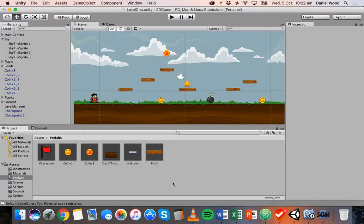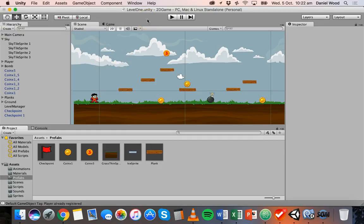Welcome back to another tutorial on 2D game design in Unity. In the previous tutorial we looked at how to count the score in the game and collect coins of different values. So in this tutorial what we're going to do is start giving feedback to the user and show them what the score is on screen — show them how many coins they actually have.